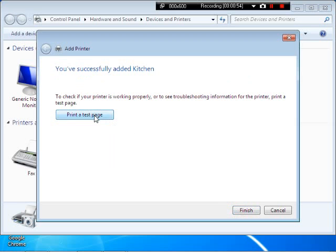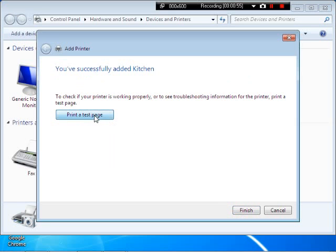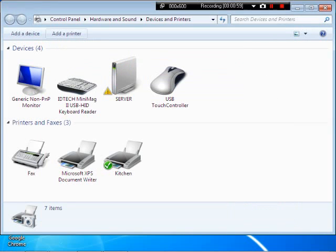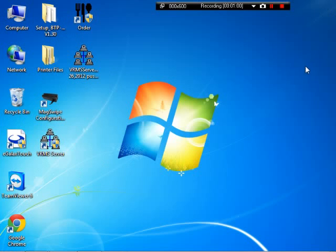And print a test page. And that's good to go. Finish that, close this out.